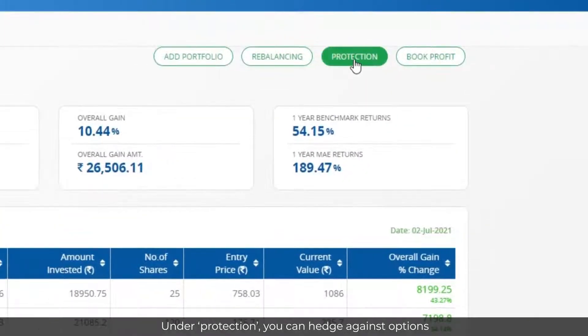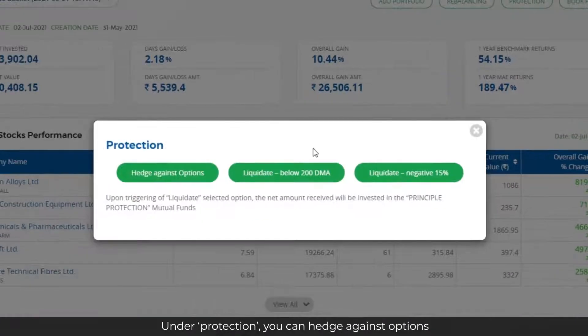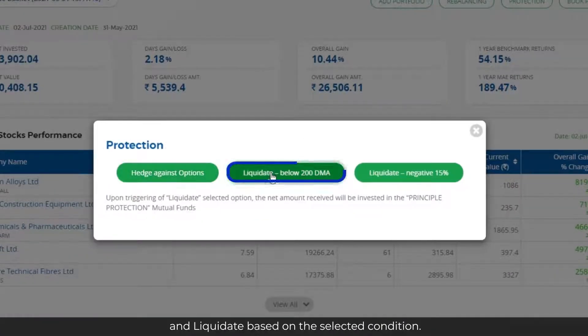Under Protection, you can hedge against options and liquidate based on the selected condition.